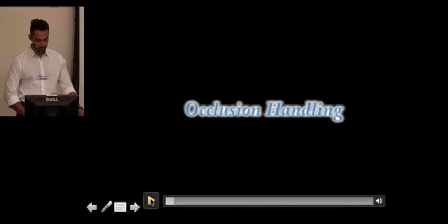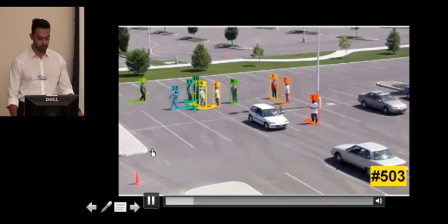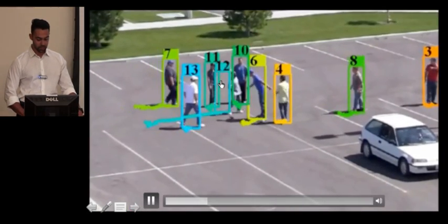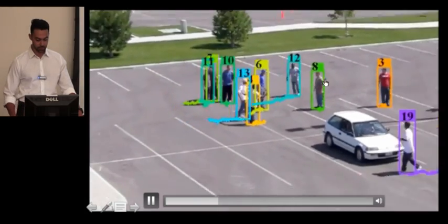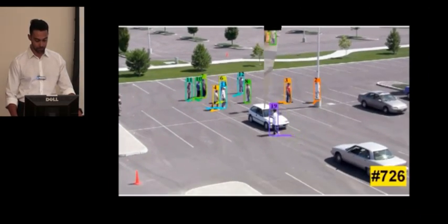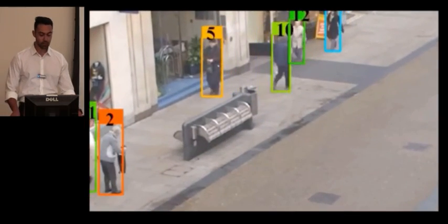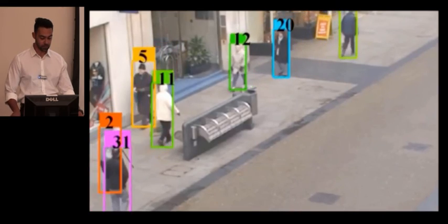For occlusion handling, we show pieces of sequences where targets undergo heavy occlusion and demonstrate that we can maintain the ID throughout the occlusion. For person 12, there is a long occlusion and the ID remains the same. Our experiments show that we can handle occlusion of up to 100 frames and sometimes even 150 frames in a sequence.